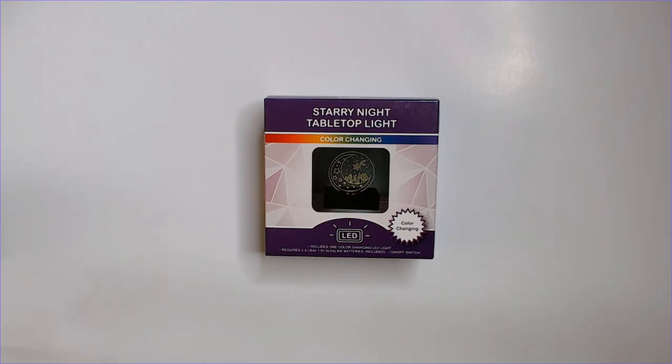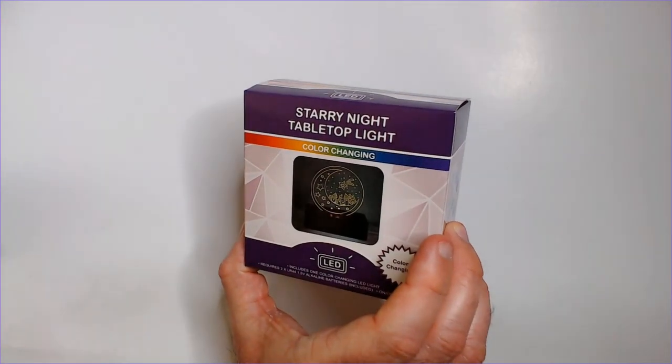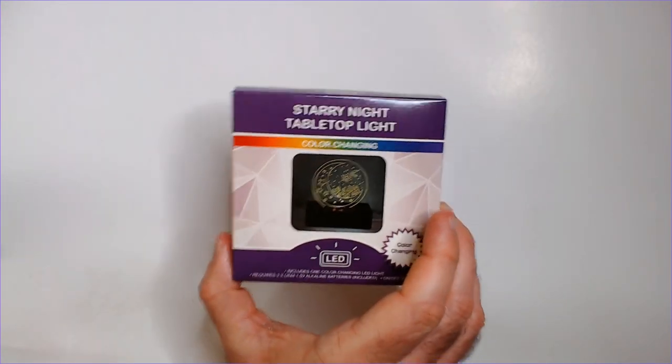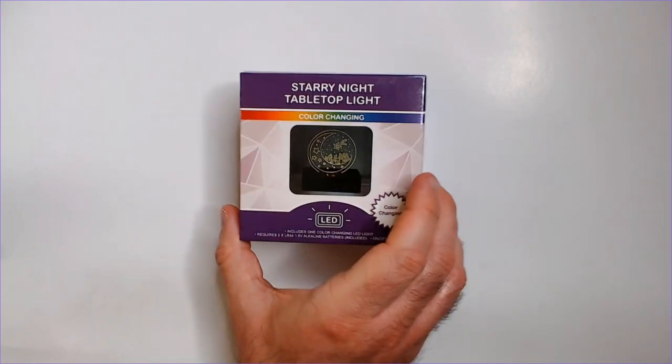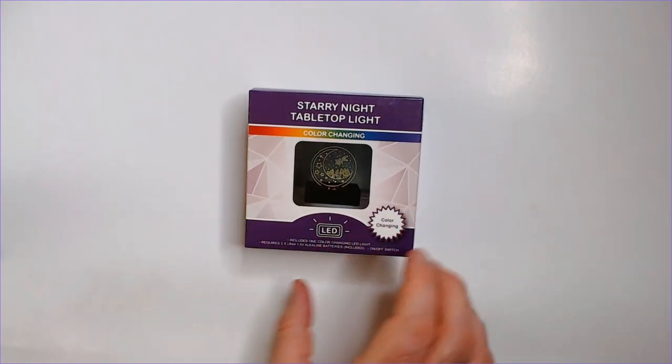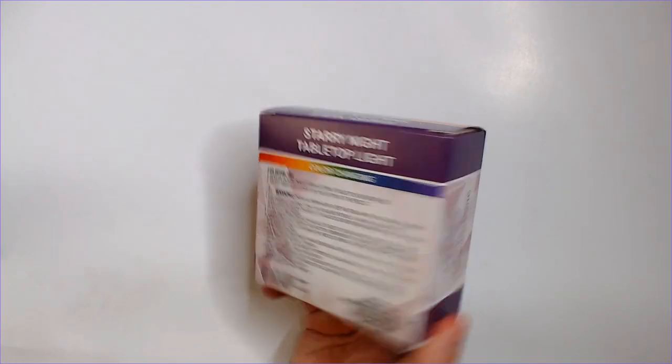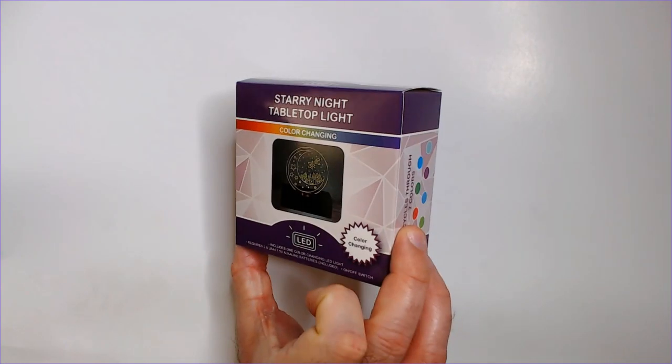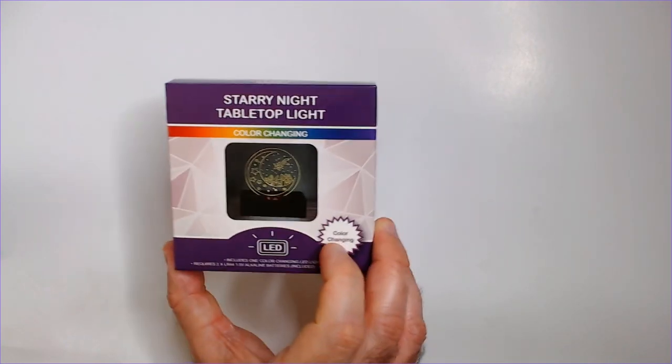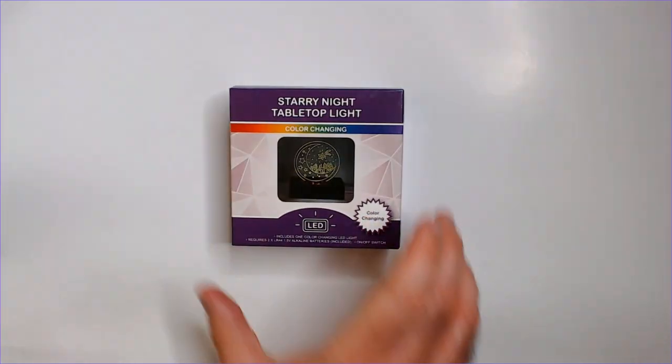Welcome back to RRR. Today we have a Starry Night tabletop light from Dollar Tree. It's very small. I think it comes with its own battery. LED color changing. Let's see how it looks.